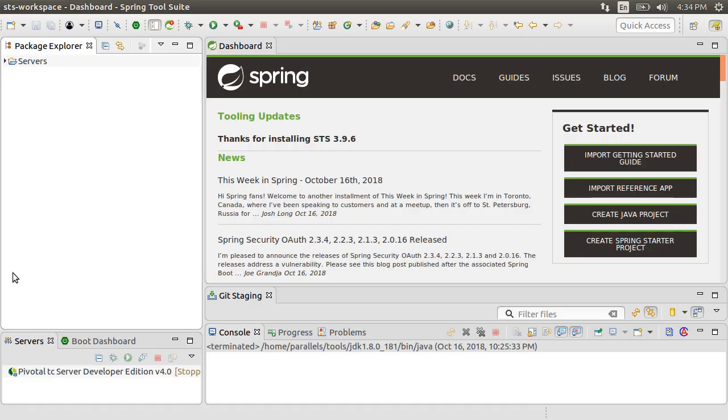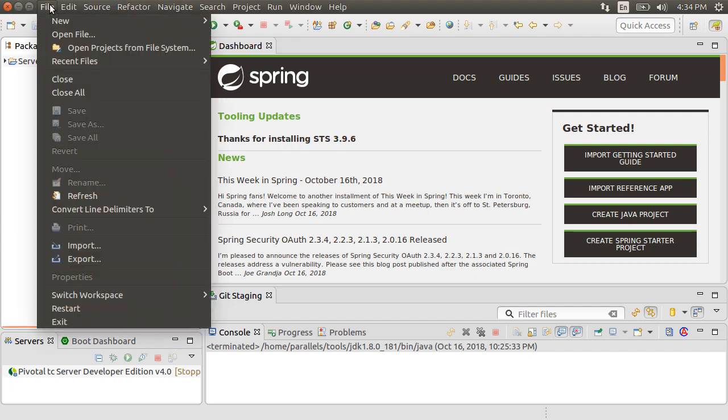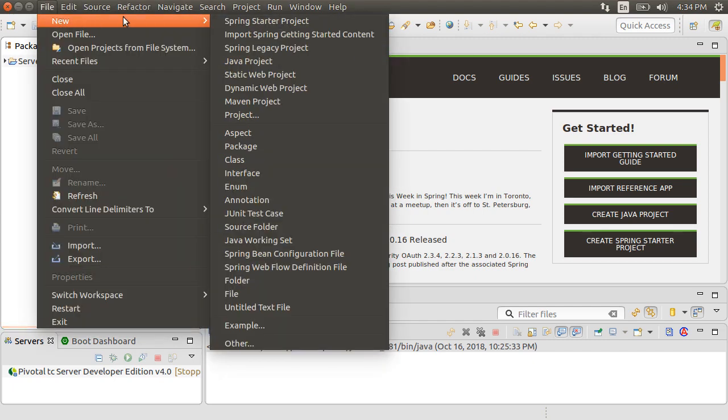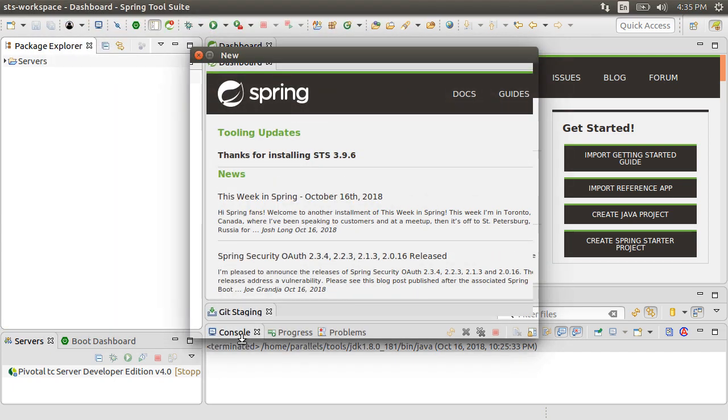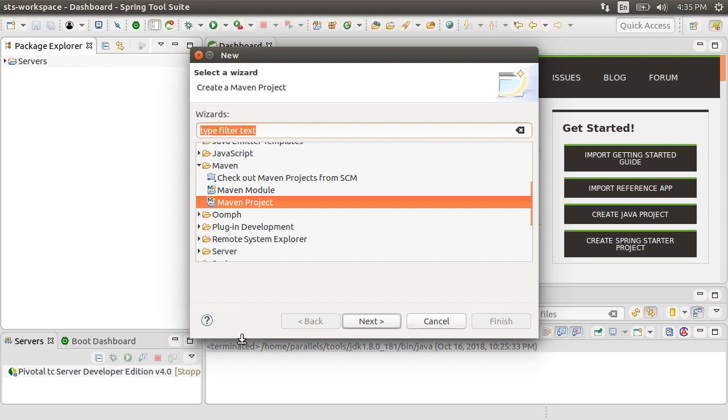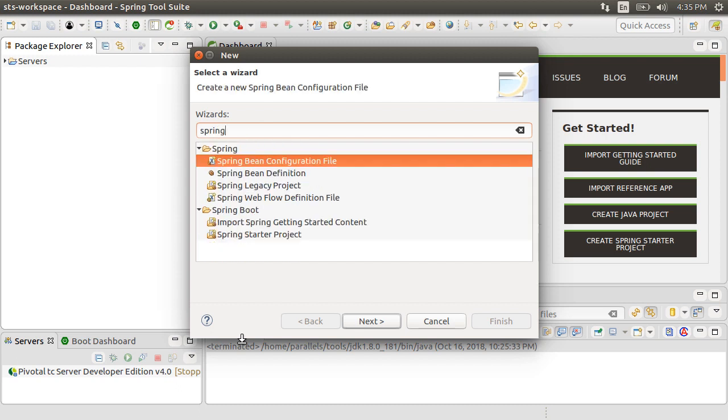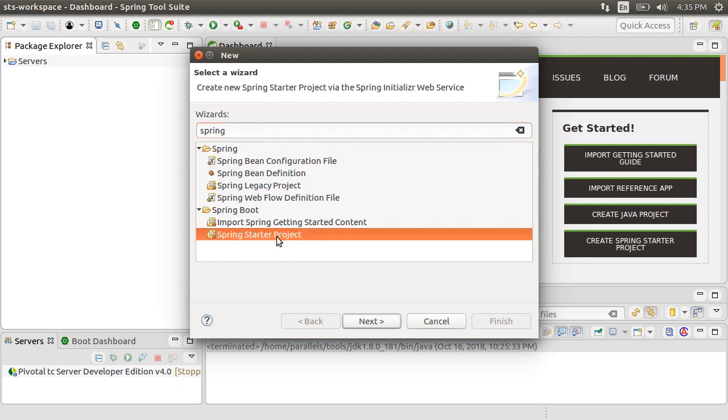Here, I have Spring Tool Suite running on my machine, which is a flavor of Eclipse. Let's click New, Other, type Spring and choose Spring Starter Project.